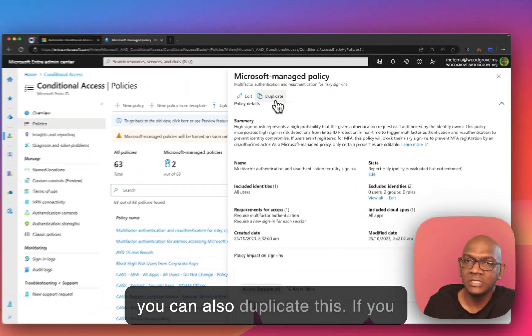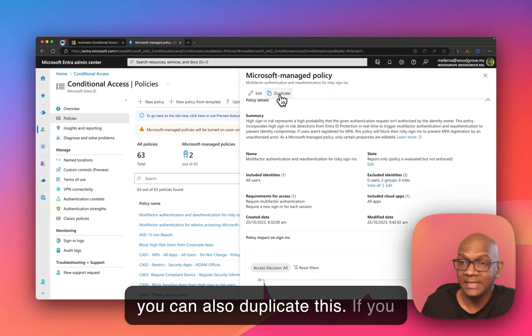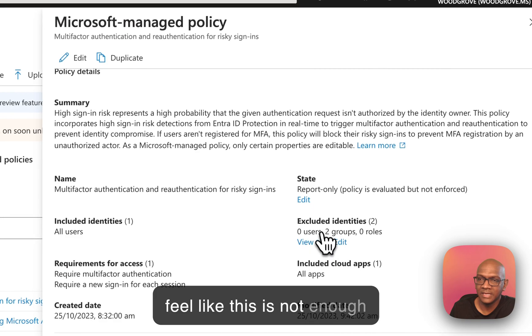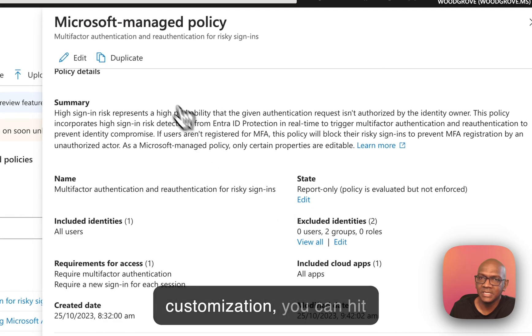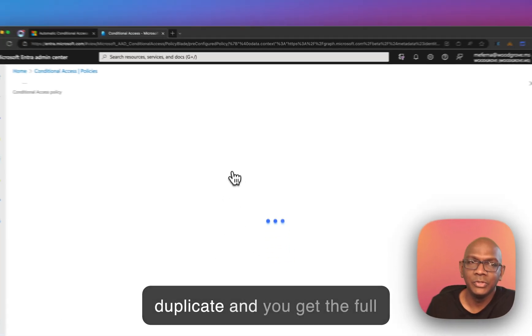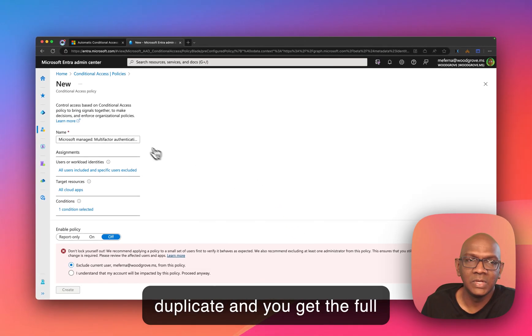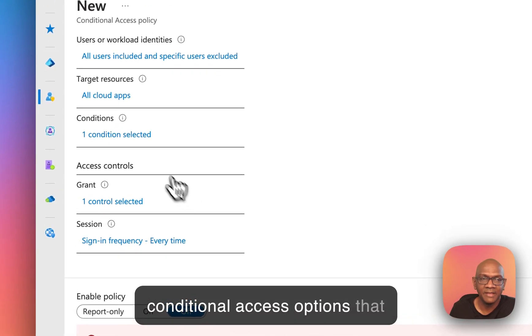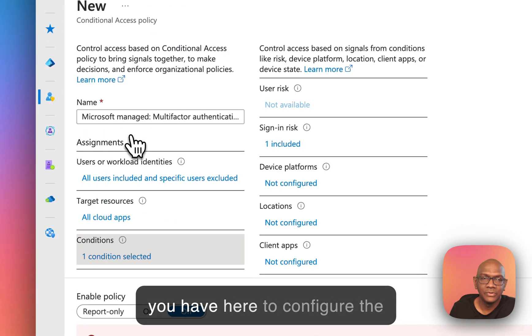Now, you can also duplicate this if you feel like this is not enough customization. You can hit duplicate and you get the full Conditional Access options that you have here to configure the policies.